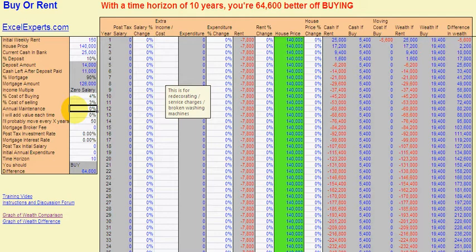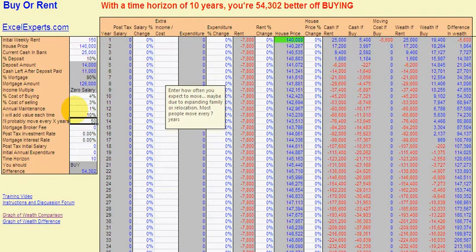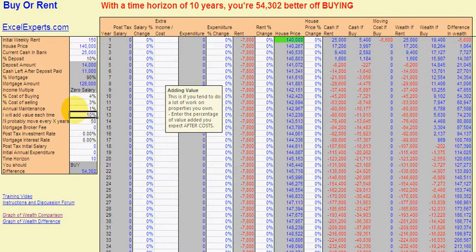Annual maintenance — redecoration, broken washing machines — is probably about 1%. The older the house you've got, the more that's going to be. There's also an option that allows you to add value each time you move. So if you're a budding property developer with lots of energy, you could enter 10%, meaning every time you move you're going to add 10% net of costs.